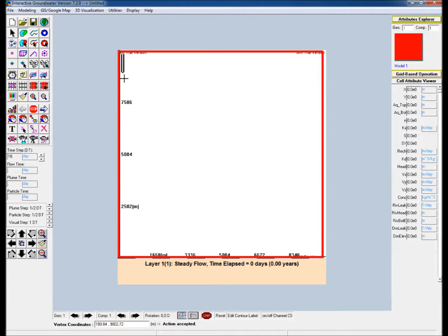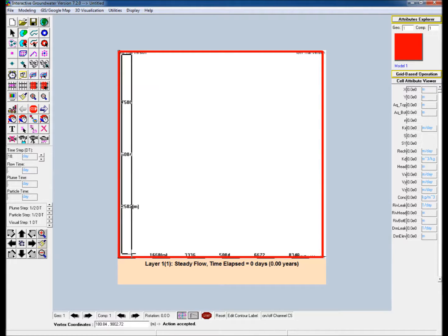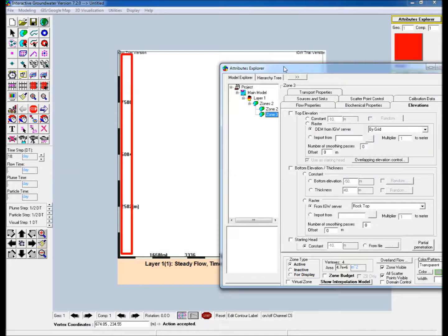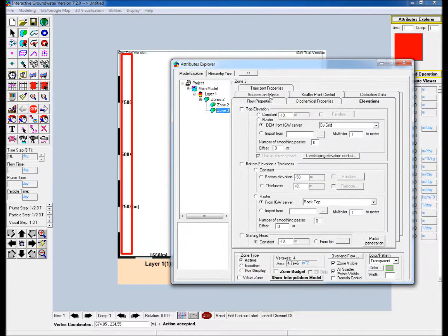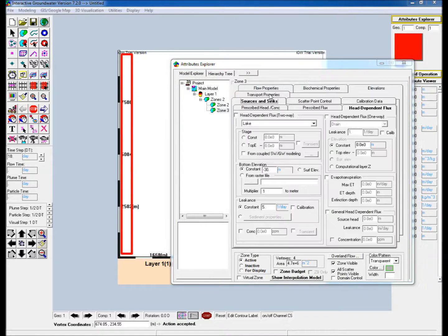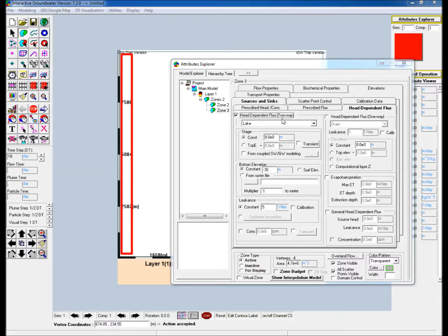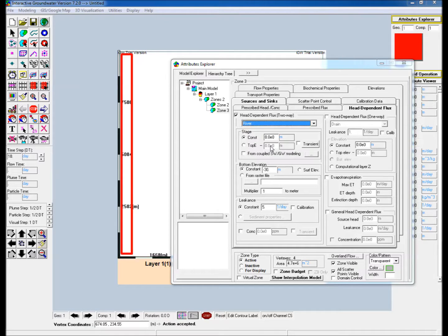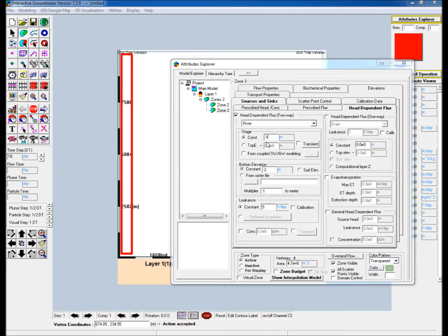Create a polygon representing the river along the left side of the boundary. Edit the properties in the attributes explorer by going to the source and sinks tab and checking the head dependent flux two-way. Assign river as the polygon title from the pull down menu, set a constant stage value, set a constant bottom elevation value, and set a constant leakage value.